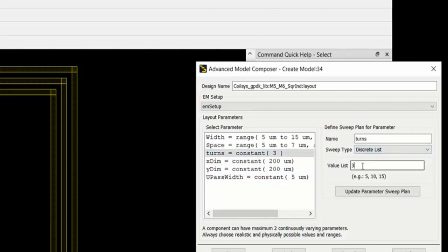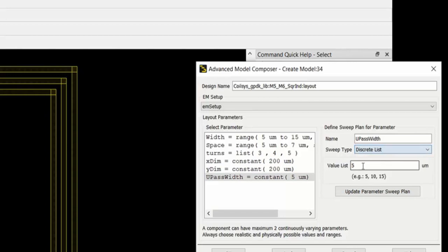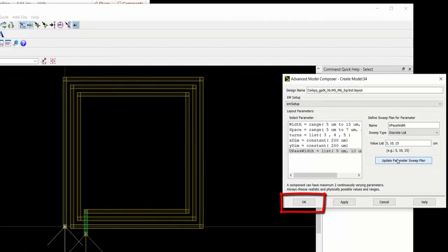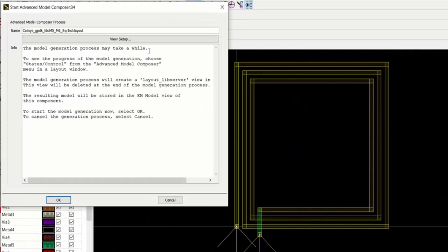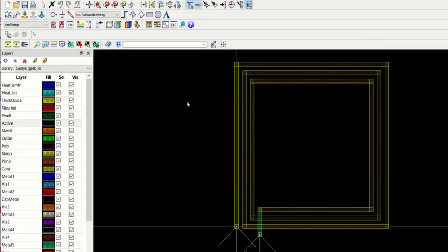Number of turns. We're going to use a discrete list. So 3, 4 and 5. And then the underpass width. Once you specify this, click the OK button. And this launches the Advanced Model Composer. And this is used to generate the EM model. Click OK.